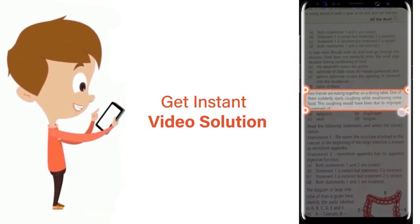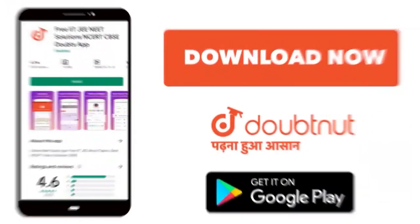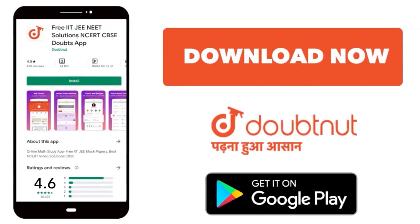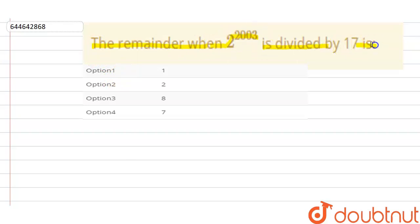Hello everyone. Our question is: the remainder when 2 to the power 2003 is divided by 17. We have four options and we need to find which option is correct.